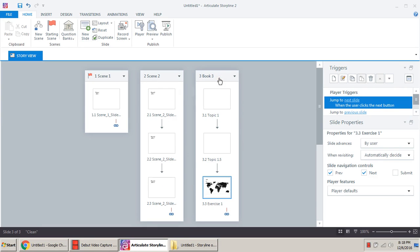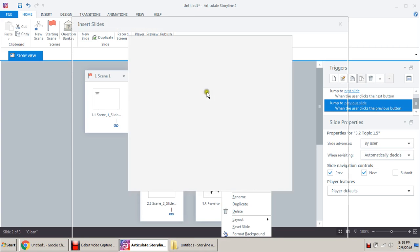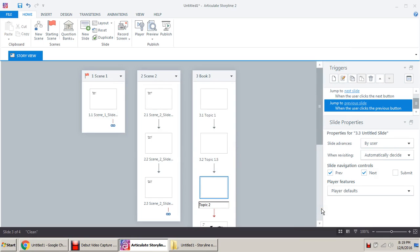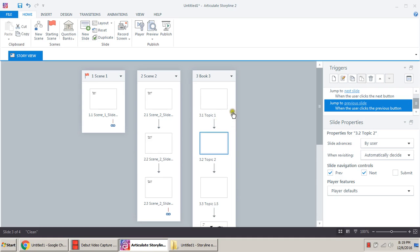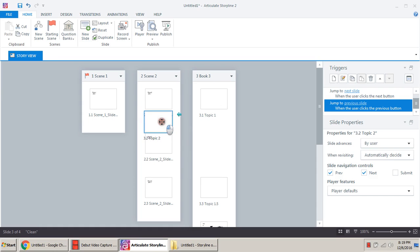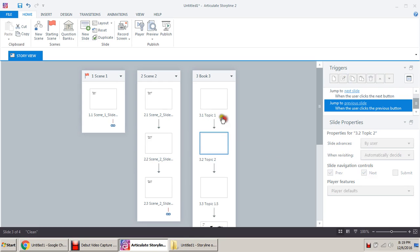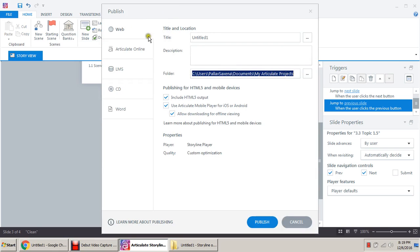Now we have three scenes: in scene two there are three slides, in scene three (book three) there are three slides, and in scene one there is only one slide. Let's say we need one more slide — click here, new slide, blank one, insert. Rename it 'topic two'. You can easily drag and drop: the arrow shows where the slide is going. Position it between the slides as needed. Let's publish it and see how it looks. Web publish.